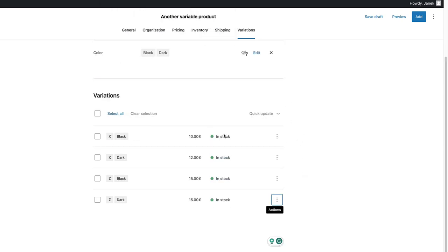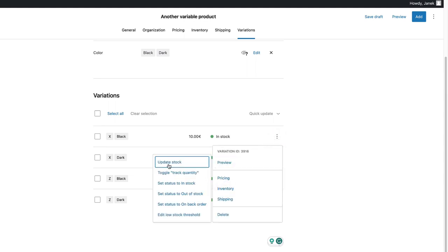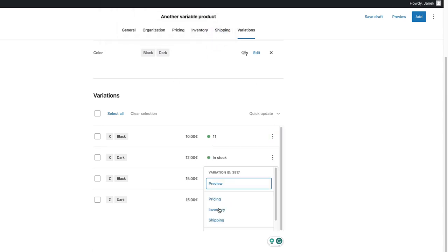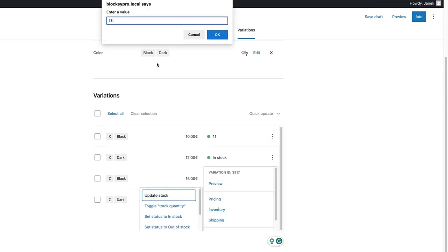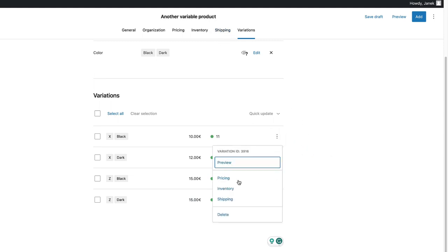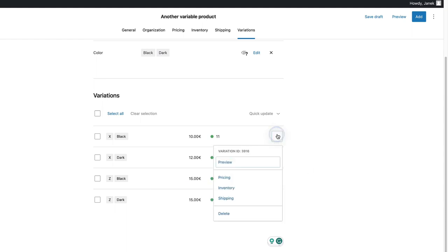Now, as you see, there is a stock status here. I can set the stock by going inventory. Update stock. For example, 11. Do the same. And so on. The last one here is shipping. You can set the length, width, height, and weight separately for every attribute here. And there is also a delete option.